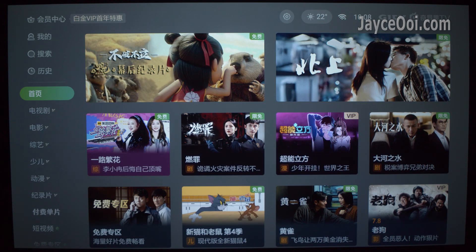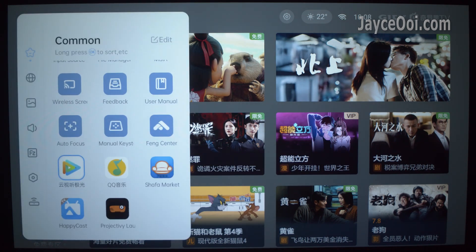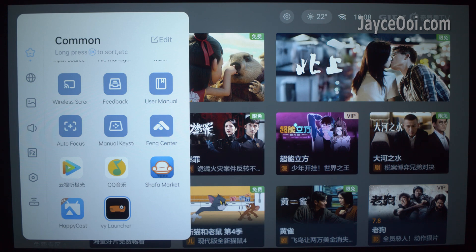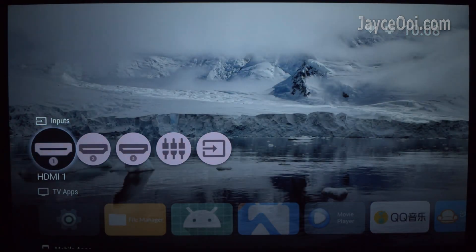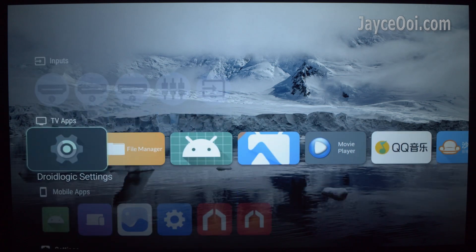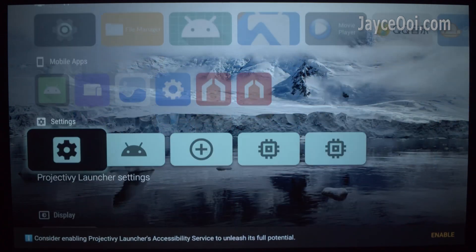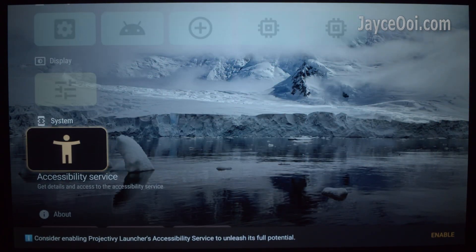You can bring out Projecty TV Launcher through 4Movie launch board, but you don't want to stop right here. You need to enable accessibility service and make the projector boot into Projecty TV Launcher directly.